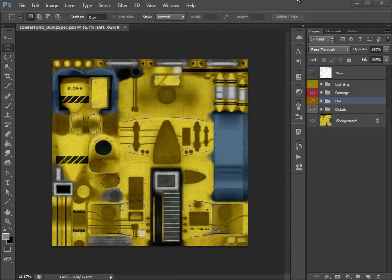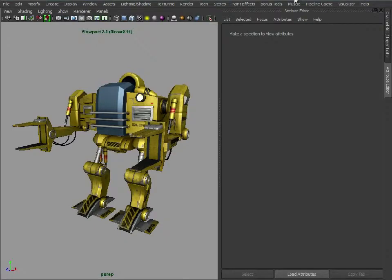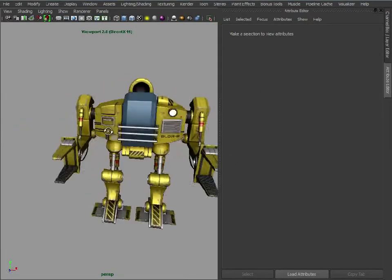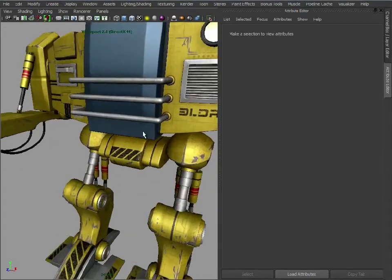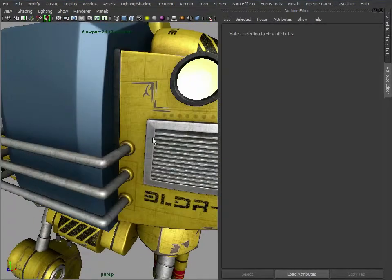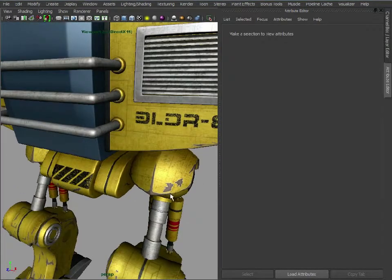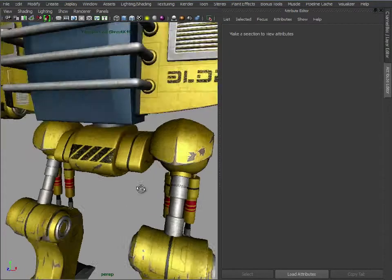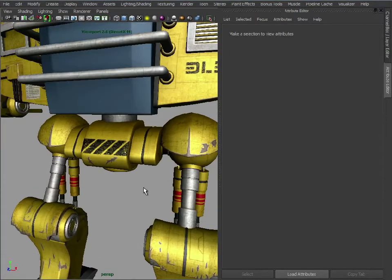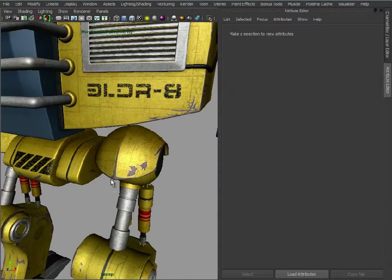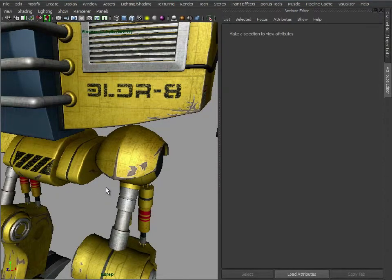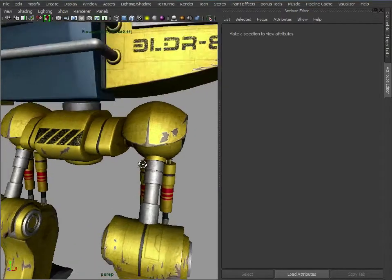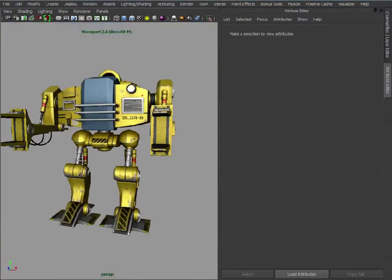And if we just switch back to Maya briefly, looking at the model as it is, yeah it looks okay but it still looks a little flat. Even though we've got these areas which are painted in which are supposed to indicate that it's been worn away, it still almost looks like it's been painted in.